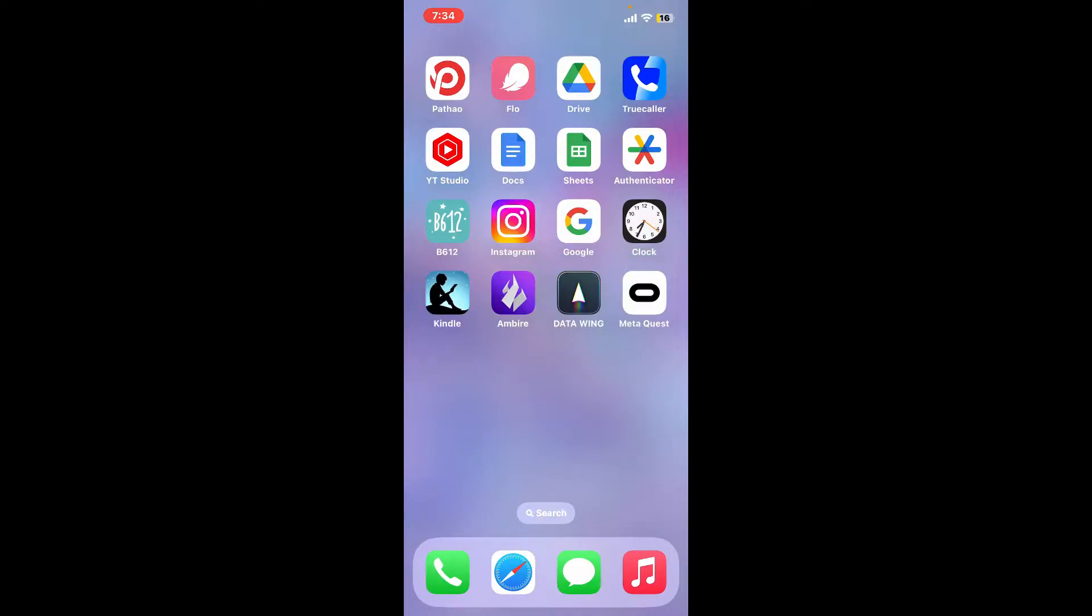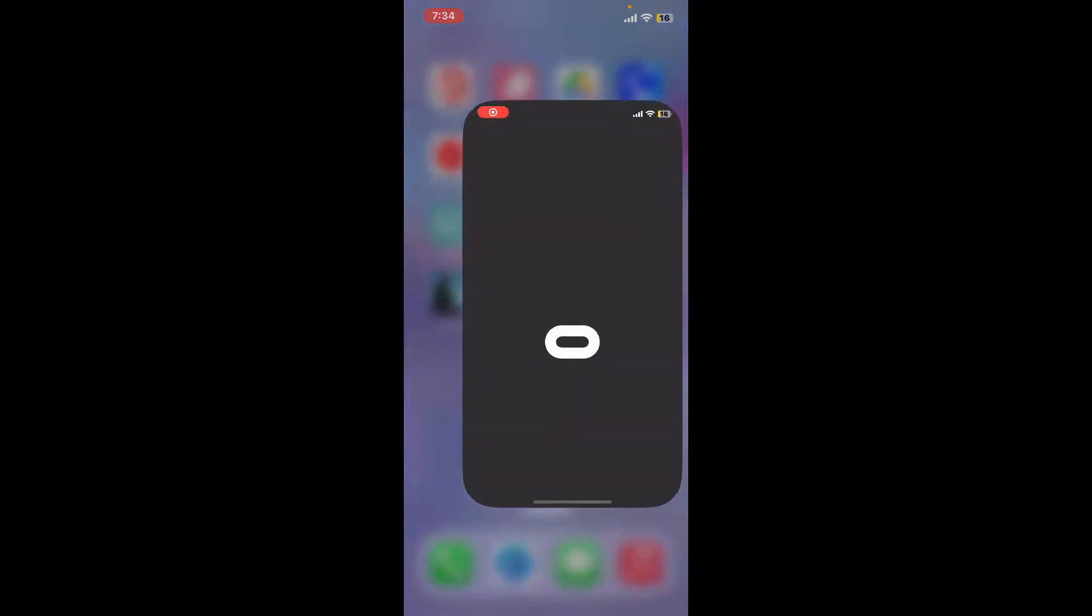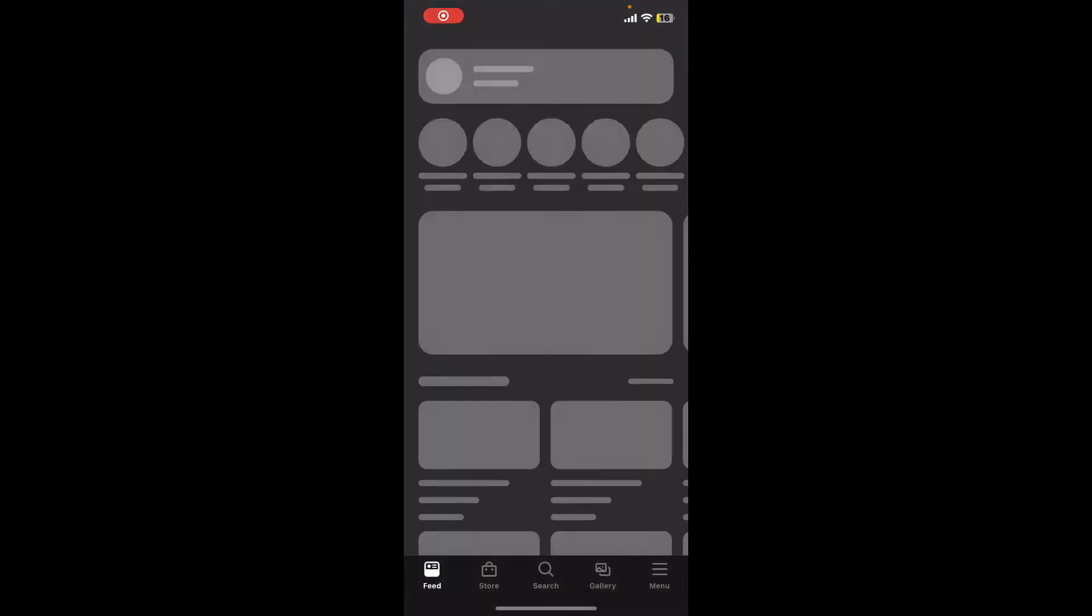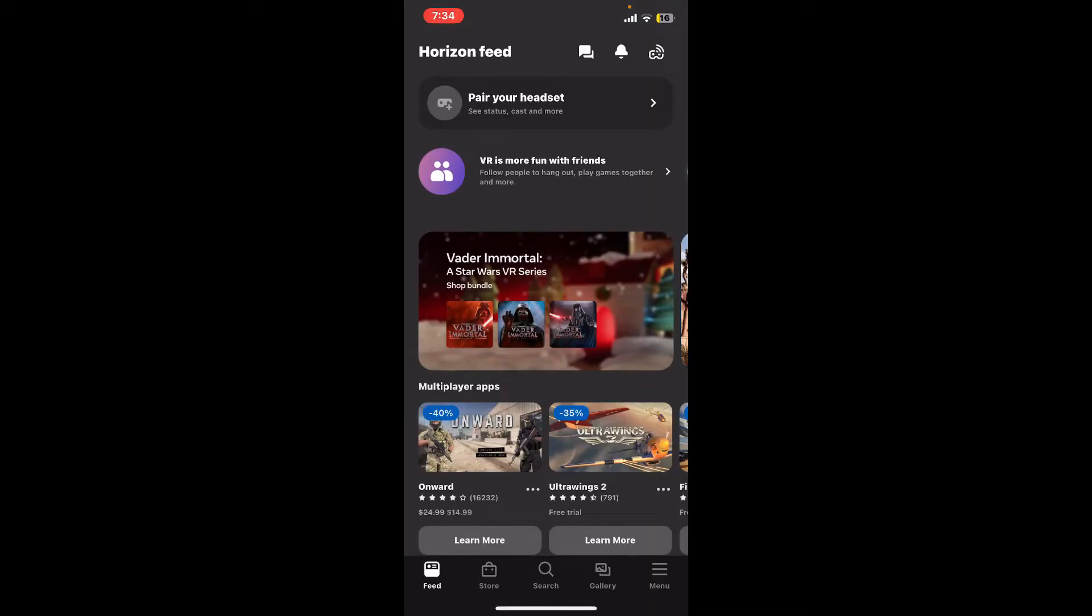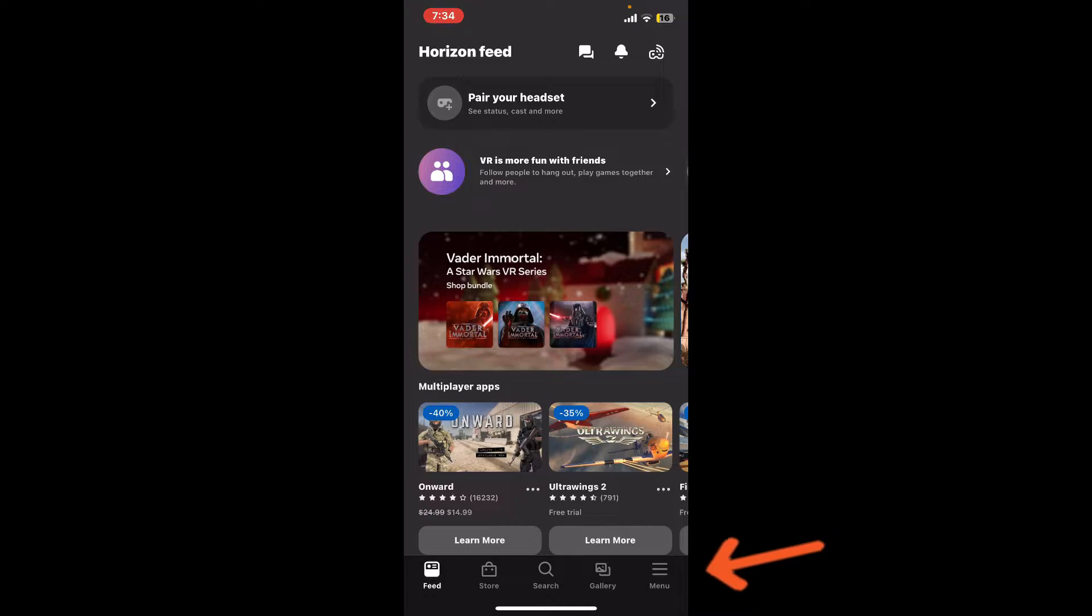First of all, launch and open your Meta Quest application or the Oculus application and make sure that you are logged into your account. After you are signed in, from the main home page, tap on the menu icon at the bottom right.